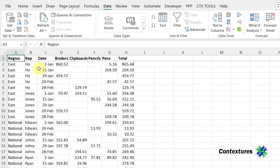In this workbook, I have a list of sales, and I want to create pivot tables from this data. Right now, each product is in a separate column, and then there's a total. That's not efficient for building pivot tables, so I'm going to change its layout using Power Query.